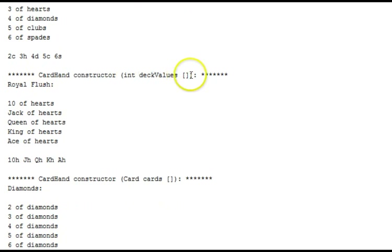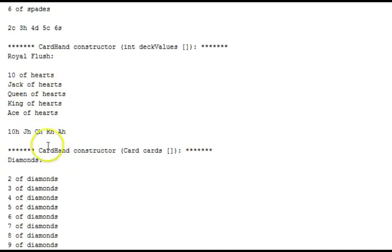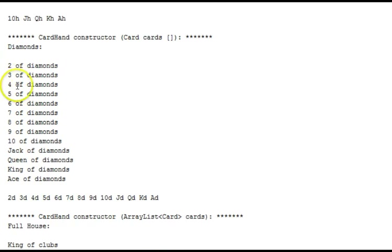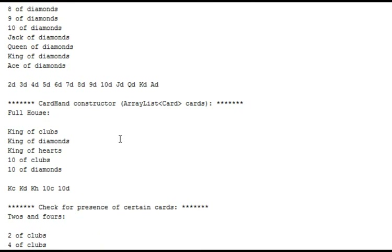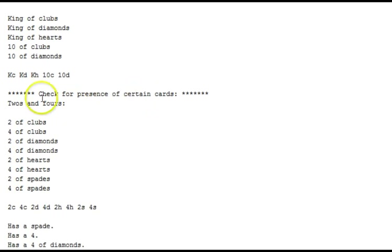Using a card array, we get all the diamonds, two through ace, and there are two printouts. A full house with the array list constructor: three kings and two tens. Here we're checking for the presence of certain cards, and we see the hand — it's the twos and fours: two and four of clubs, two and four of diamonds, two and four of hearts, two and four of spades. Then we see has a spade — yes, there it is. Has a four — so we did correct that test driver there. It needed to be the same face value number, not zero-relative, not a deck value. And has a four of diamonds. And does not have an ace of spades.